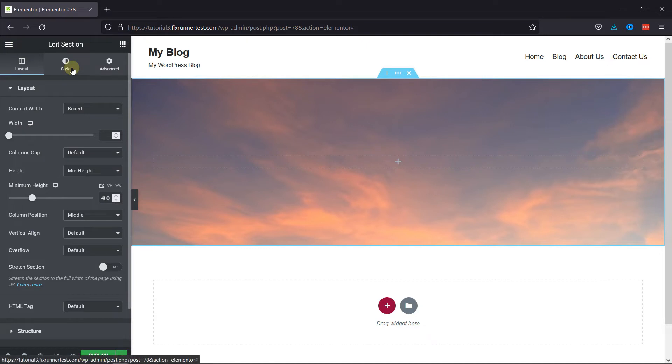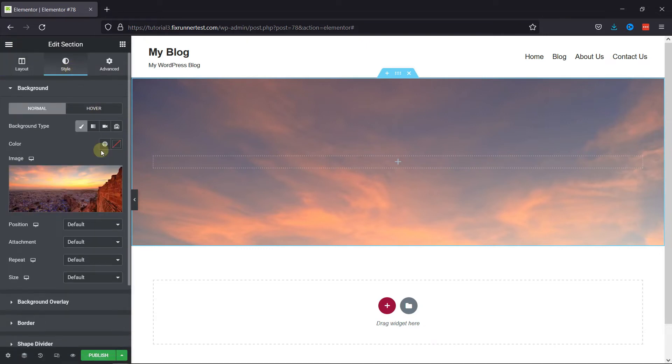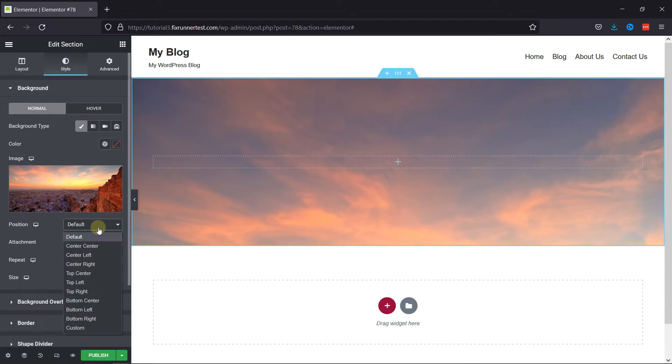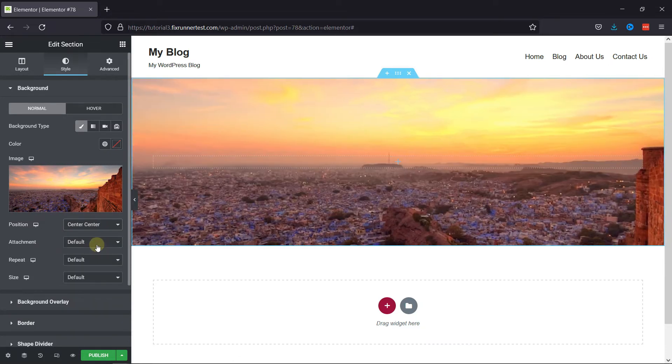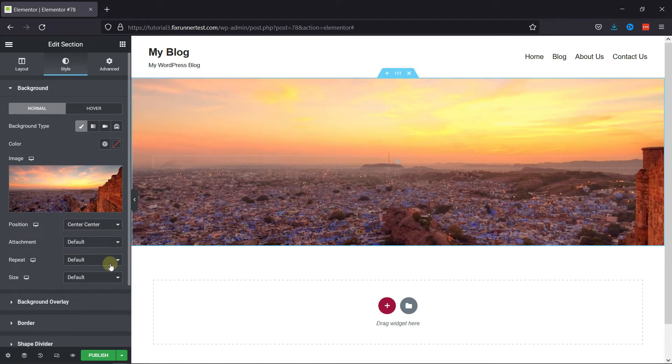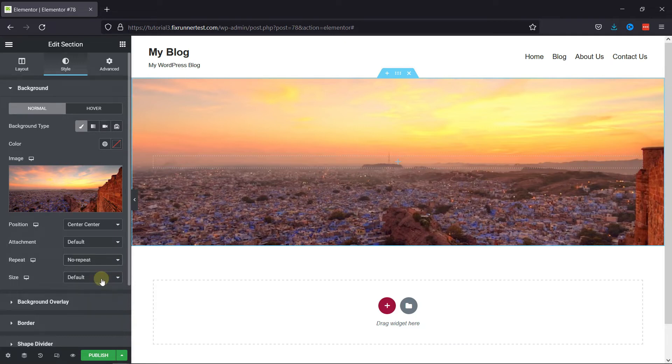Now, back in Style settings, you can change the position of the image from here. And if the image is being repeated, then you can choose No Repeat here.